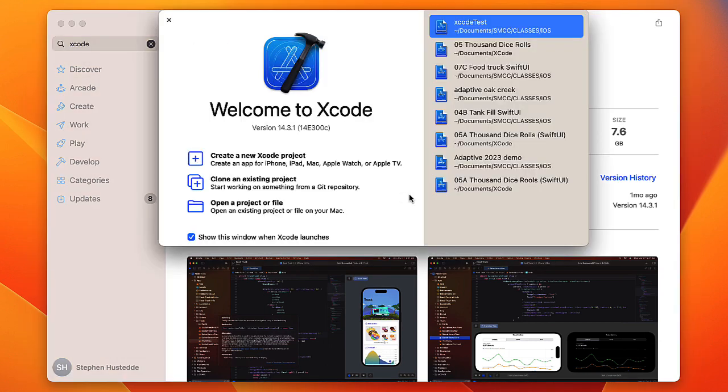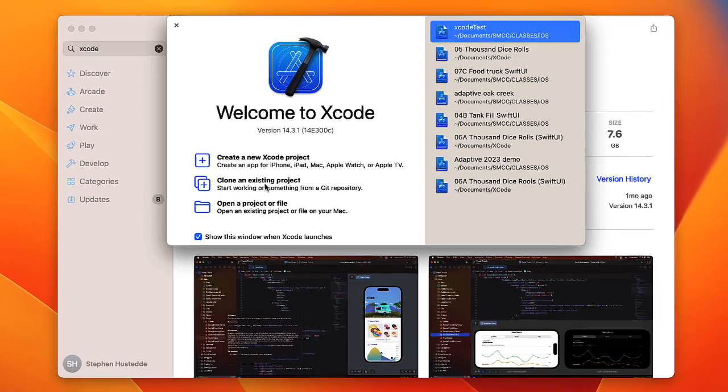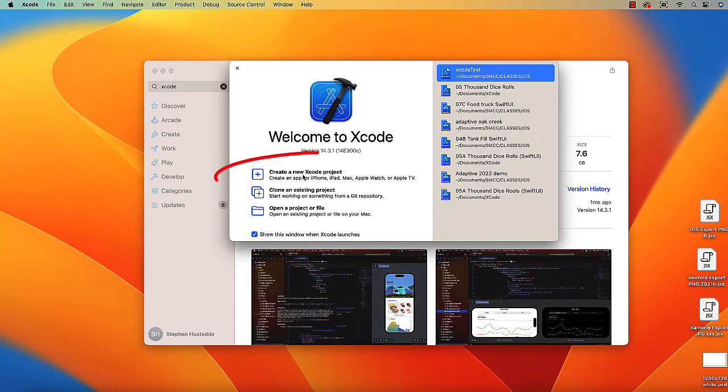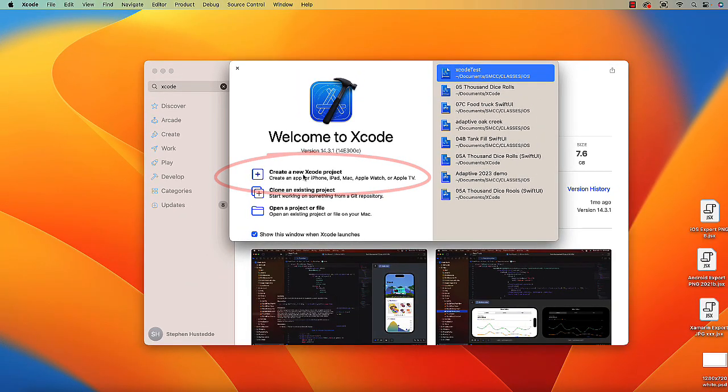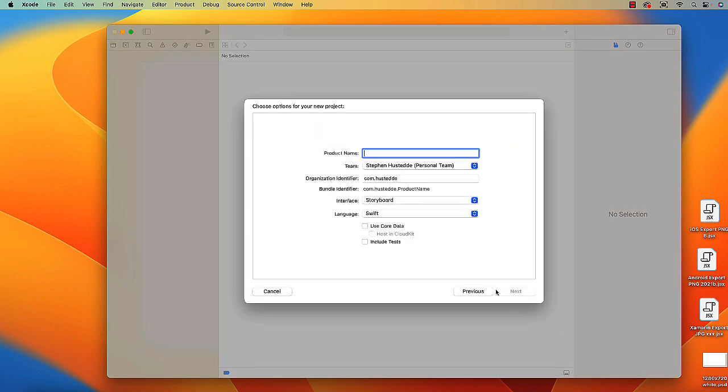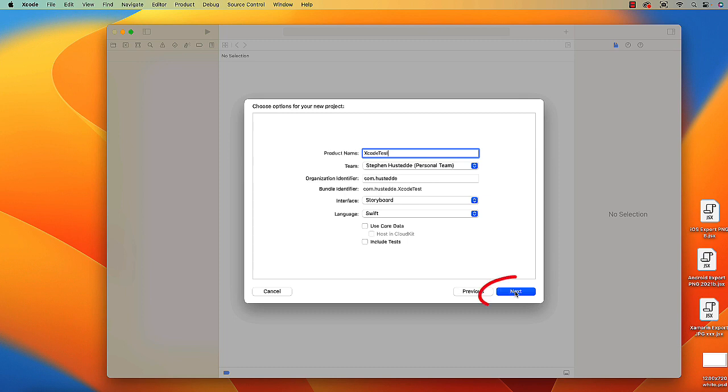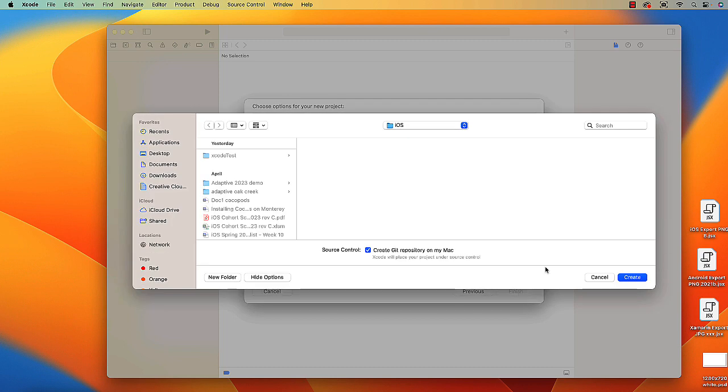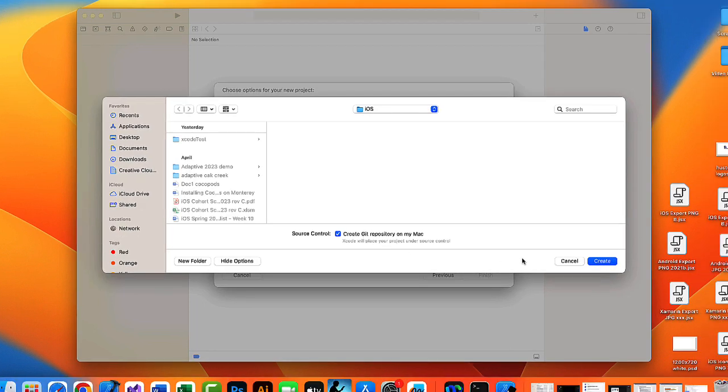And then we'll open Xcode. We're going to create a new Xcode project to make sure everything's working. I want to create an app. Say next, give it a product name - I'm just going to call it Xcode test. Choose where I want to save it and click create.